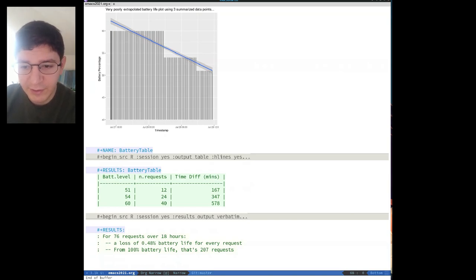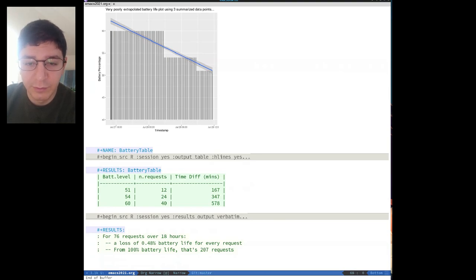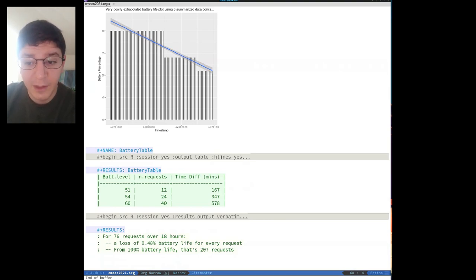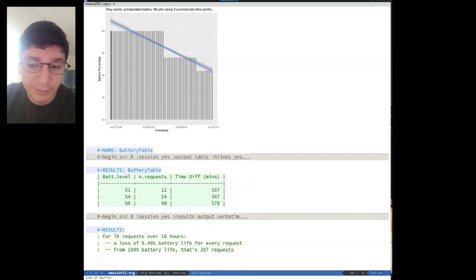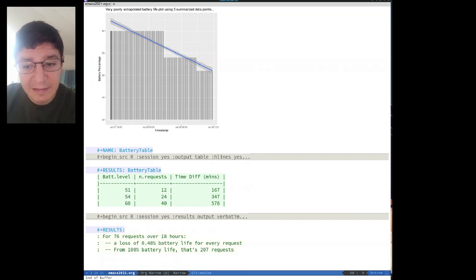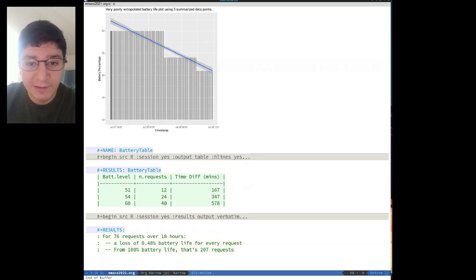But the final result yields 76 requests with an average loss of 0.5% battery life per request, which is not bad. Assuming you do a request every 2 hours from 8am to 8pm and let it sleep at night, then that's approximately 6 requests a day, which could easily last the device for a month.